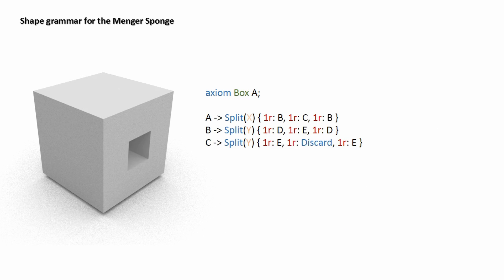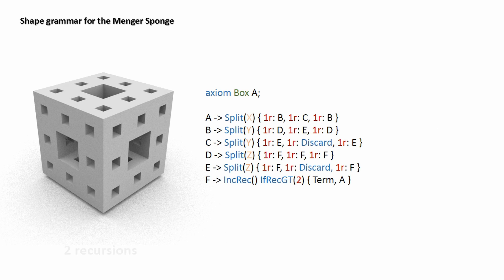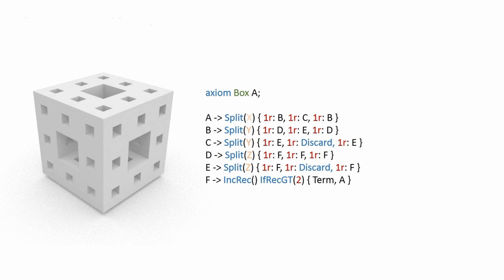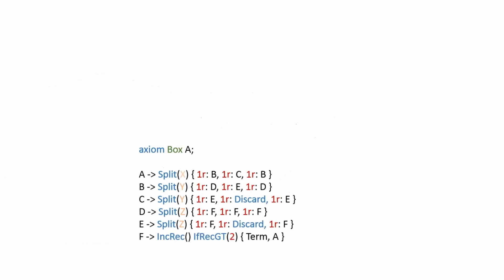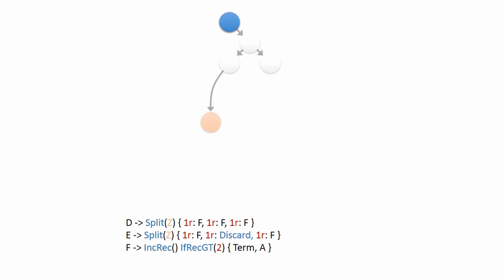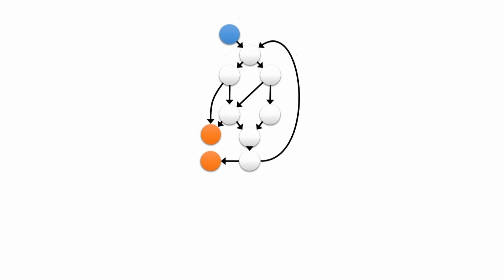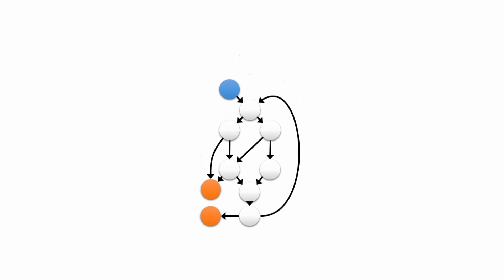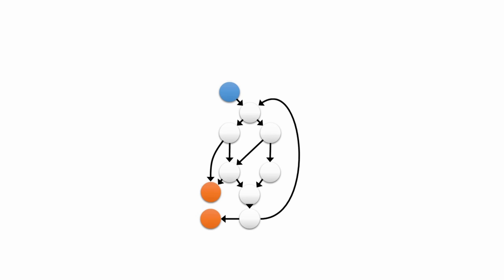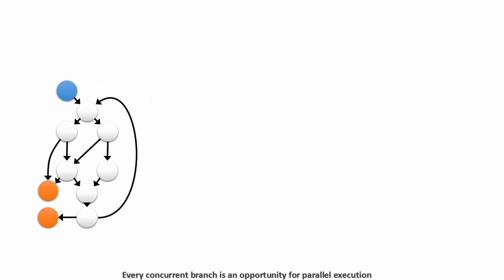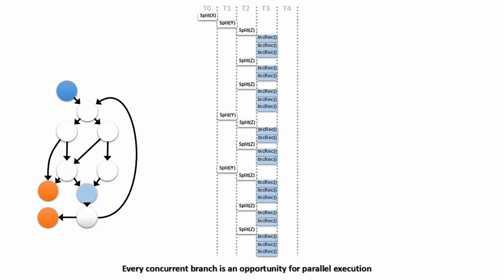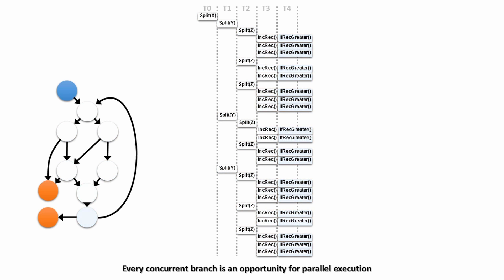Consider the following shape-grammars description of a Menger sponge. We can represent this process with a graph, the operator graph, by taking the operations as vertices and the order dependencies as edges. With this graph, we can see that every concurrent branch is an opportunity for parallel execution. This is, per se, a valid parallel execution scheme.